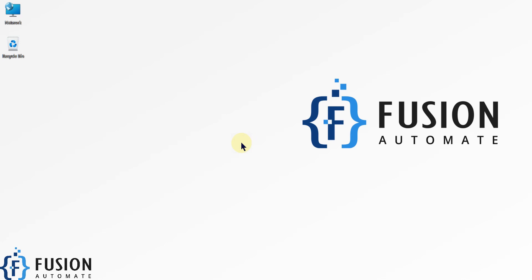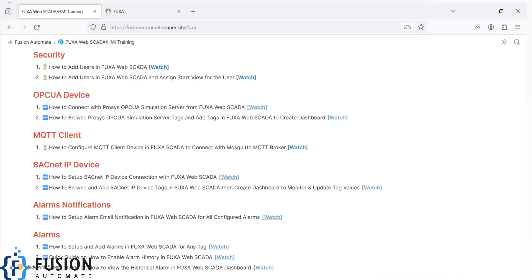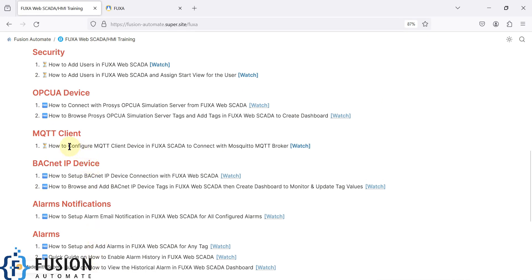Hi everyone, and welcome. In this video we will see how you can configure the MQTT client device in the FUXA web SCADA and after configuring, how you can connect FUXA web SCADA with the Mosquitto MQTT broker. The same way you can connect your FUXA SCADA with any cloud MQTT broker or any other network MQTT broker as well. The procedure will remain the same.